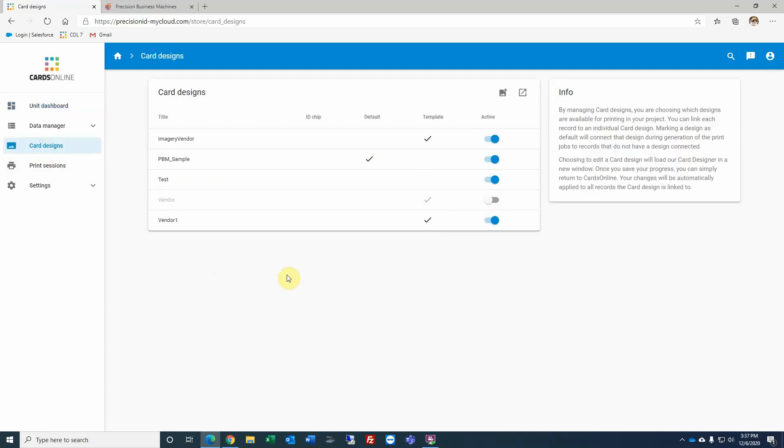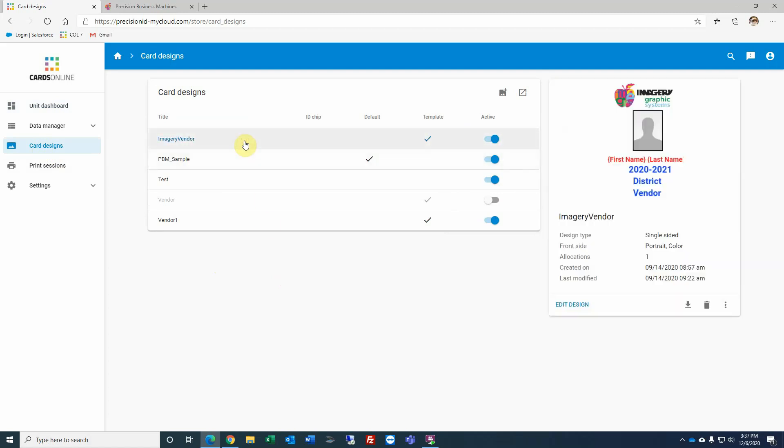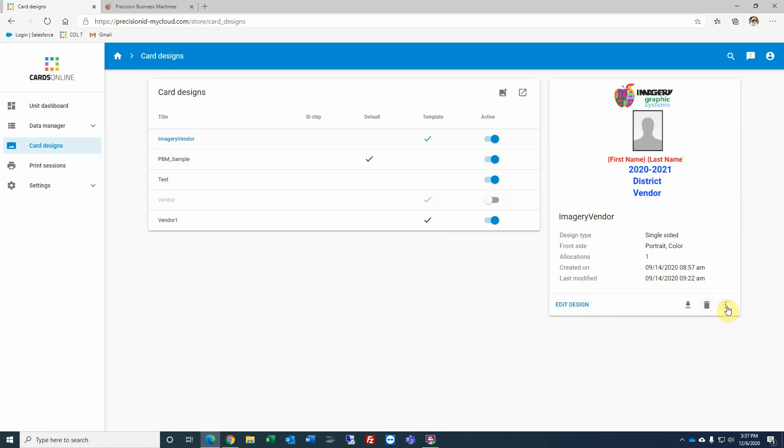Either way, it will bring you to your card designs. By highlighting an existing card design, you can select whether you want to edit that design, download it as a zip file that you can then save or archive it, then maybe upload it to another site. You can delete a card design, and there's also additional property settings for that card design.